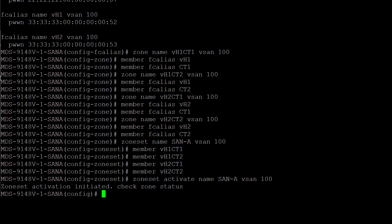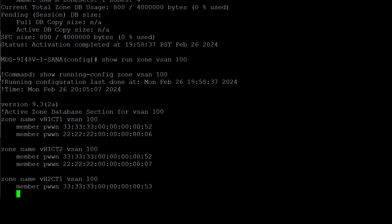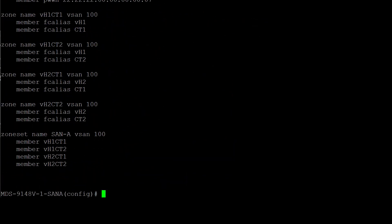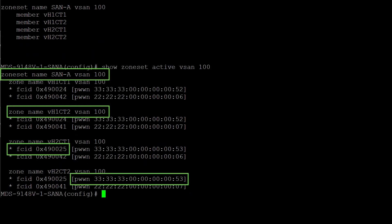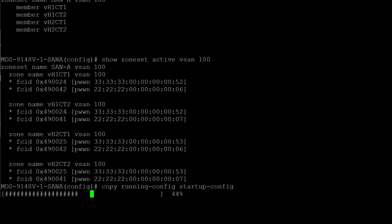The next step is to verify the zoning configuration. You can do this with these commands: show zone status vsan 100, which shows the various zoning parameters including the last known zoning status for VSAN 100. You can also use the command show run zone vsan 100, which will display the running configuration for both active and full database. Finally, use the command show zoneset active vsan 100 to see the current active zone set. The asterisk shows that the device is currently logged in with the respective FCID. The square bracket shows the PWWN of the devices. Once you are satisfied with the changes, save the configuration using the command copy running-config startup-config.